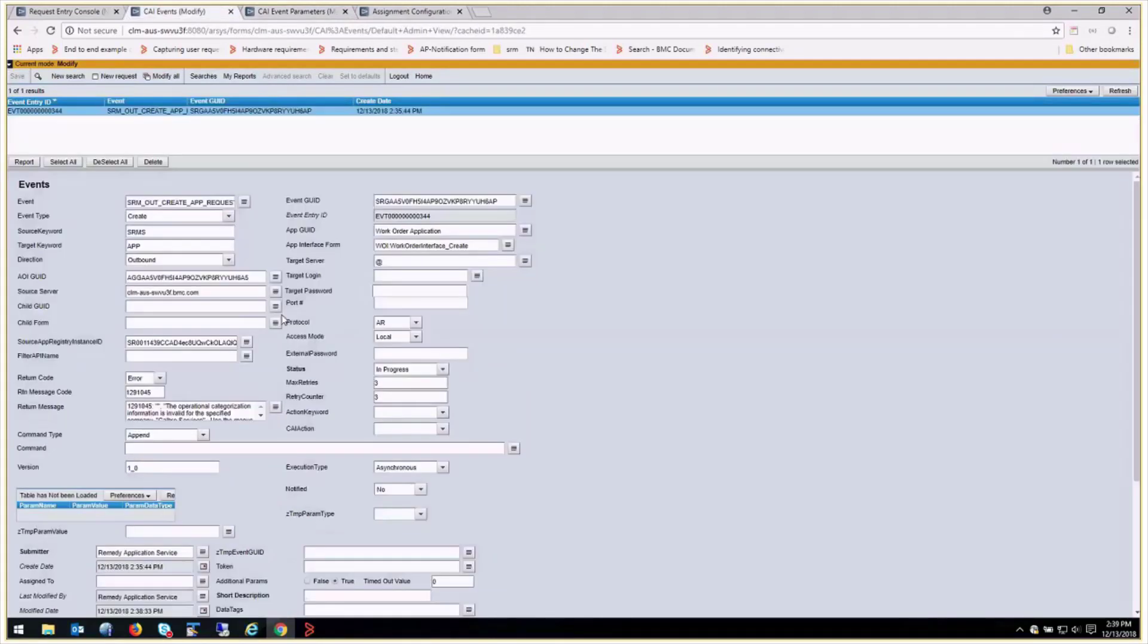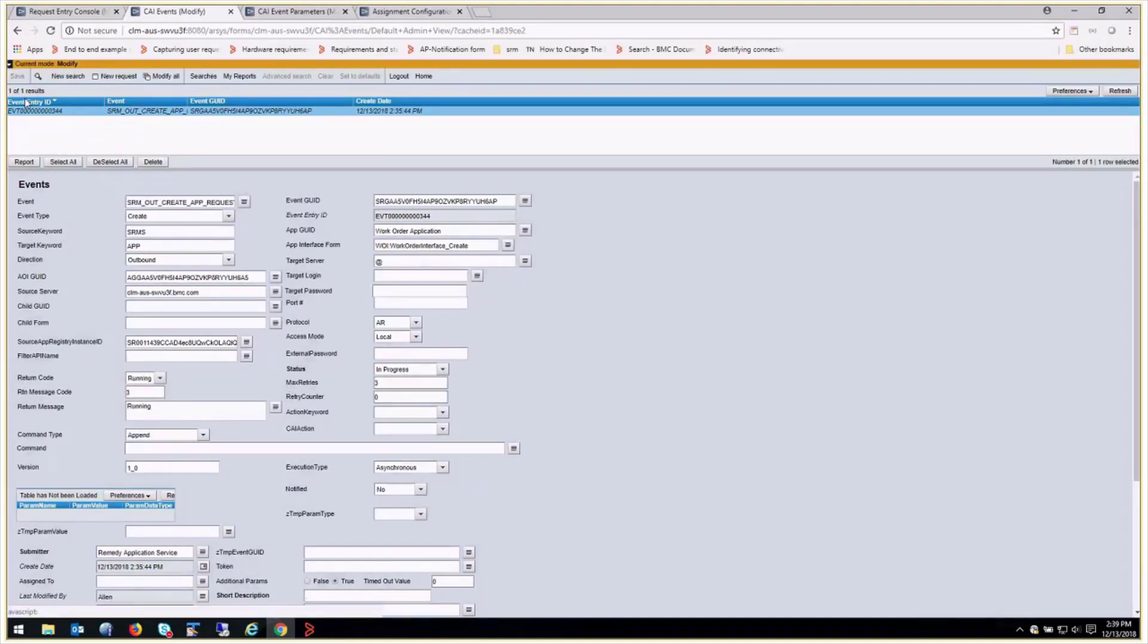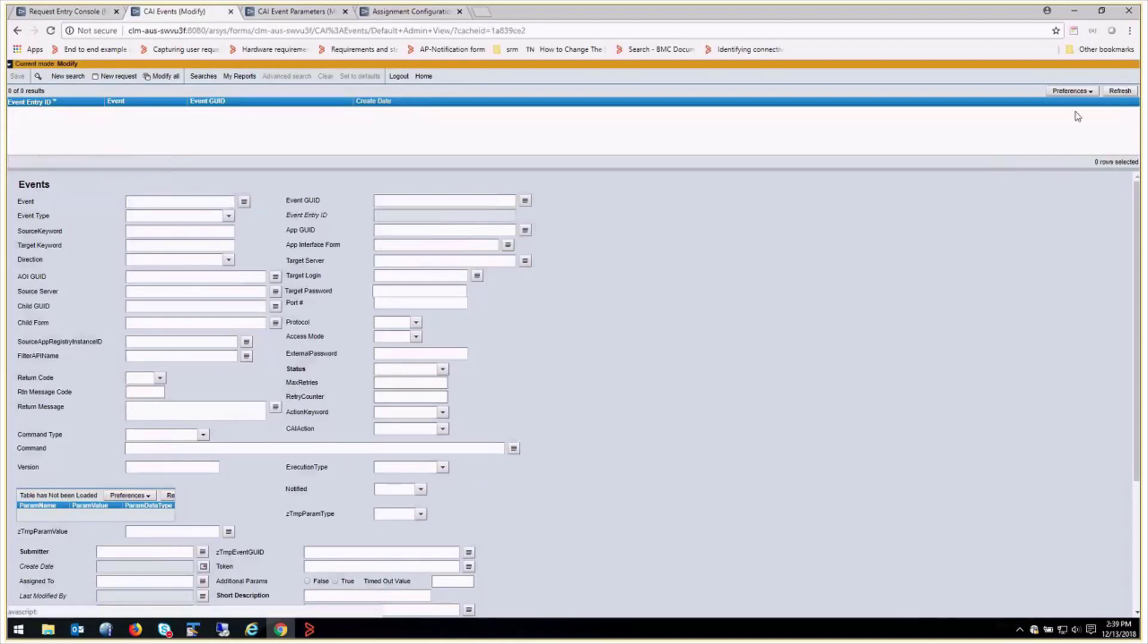Now we can go back to our CI events. We have to set this back to zero because if we don't, it's not going to process it because of the max retry set to three. And we need to just set this to start. Then we can save it. And then we can do a refresh. And we see that it's gone.